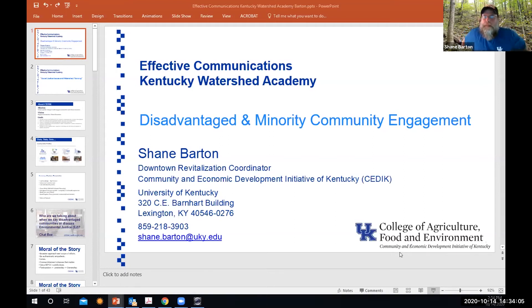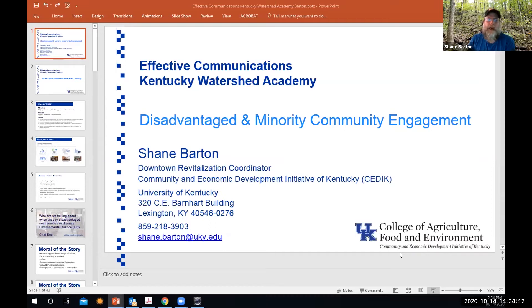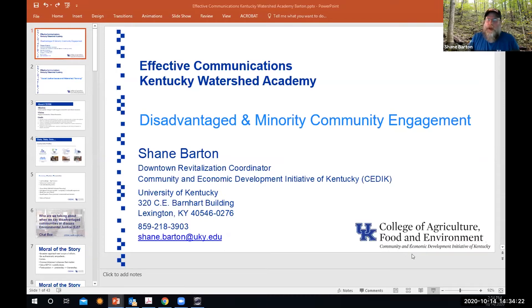So I'm going to be throwing a lot of information at you. This presentation is really rich in terms of content. I'm going to kind of scoot and hit the high points, but I also wanted to include this as resources and references for you all to be able to go back to. What I'm going to spend some time talking about is engaging disadvantaged and minority communities, with a special focus on social justice issues and watershed planning.